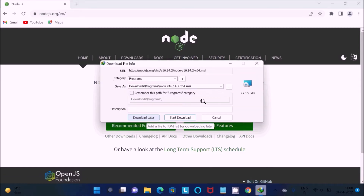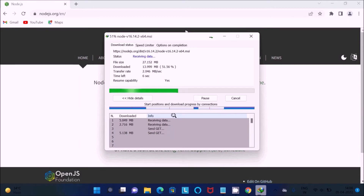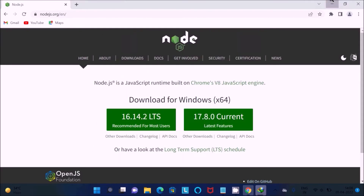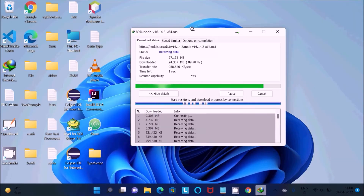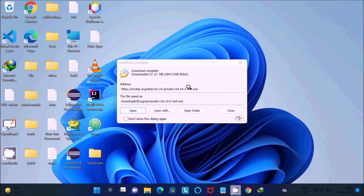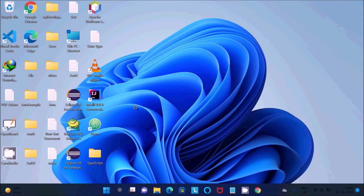Click the download button and you'll get the installer file, which is about 27.1 MB. Click to start the download. The file is now downloading — only about six seconds left to complete. This is an MSI file for Node.js. Once it's done, click Open to begin the installation.